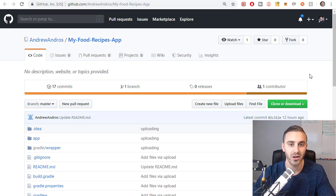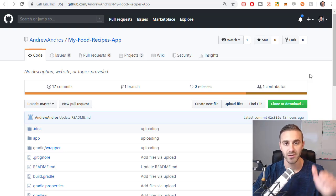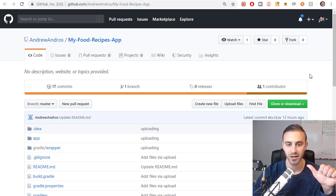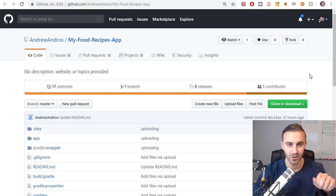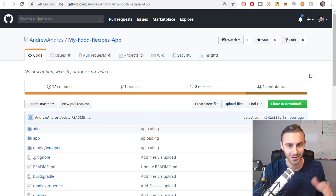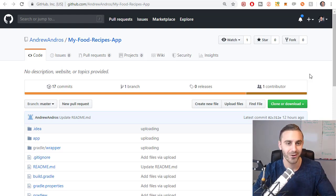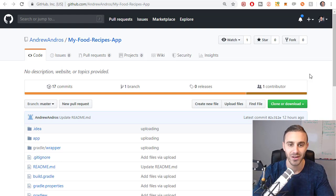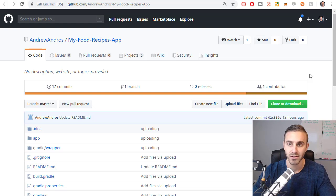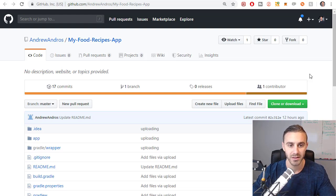So the things that you need to know before going into this video is you need to have Git installed on your computer. Just Google how to install Git if you're using Windows or Mac or whatever. You need to have Android Studio, obviously. And that should be it. That should be everything you need. So let's get started.